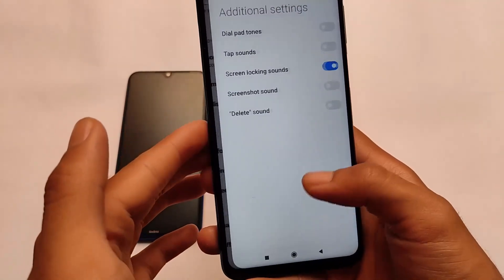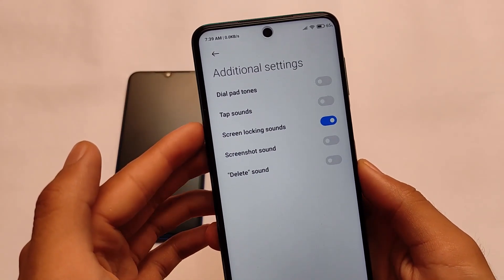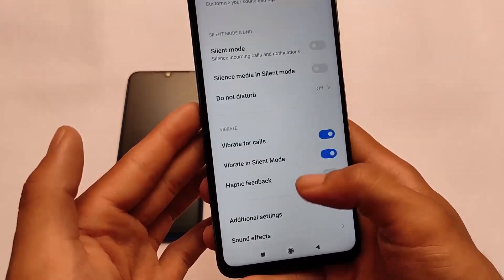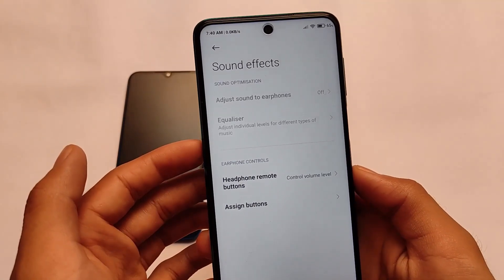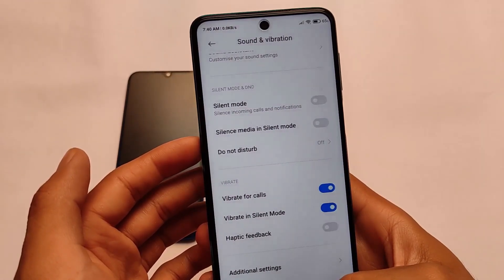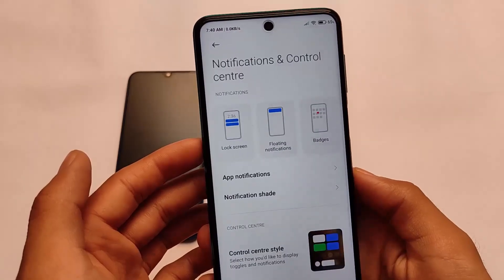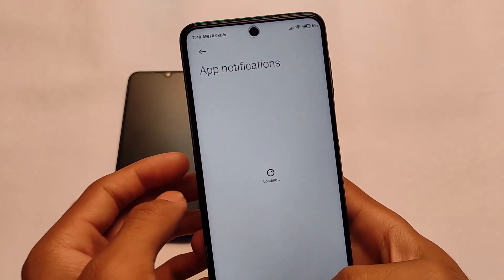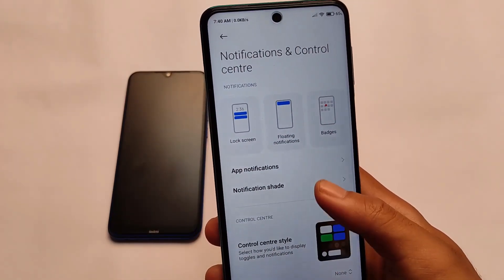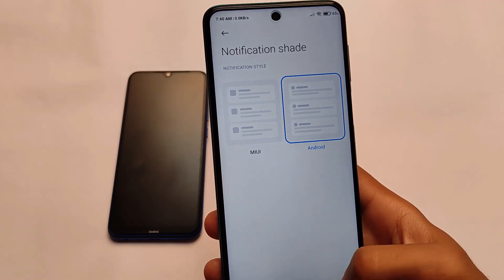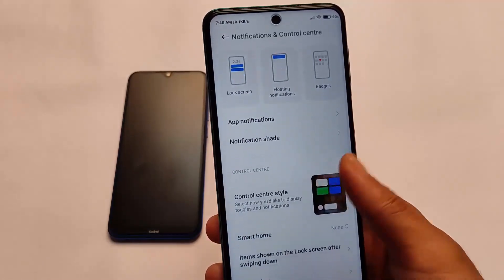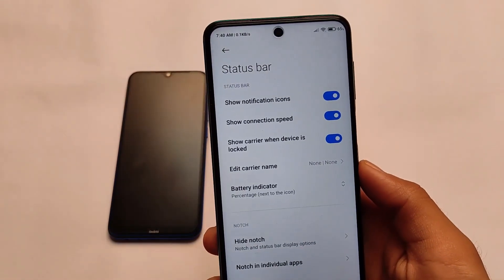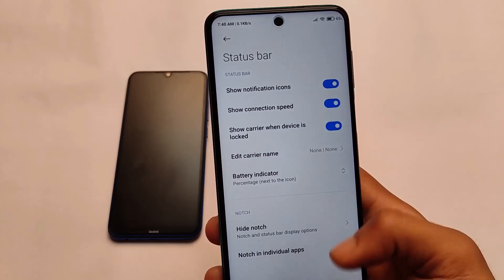Sometimes I use it on my Redmi Note 8, but in Redmi Note 9 Pro on Android version 11, sound assistant is now available. It also comes with the latest sound effects, which is available and some users use this. App notification options are also available where you can customize notifications from apps and enable or disable them. There's a notification shade sector and new control center style which you can enable, along with smart home and status bar customizations.